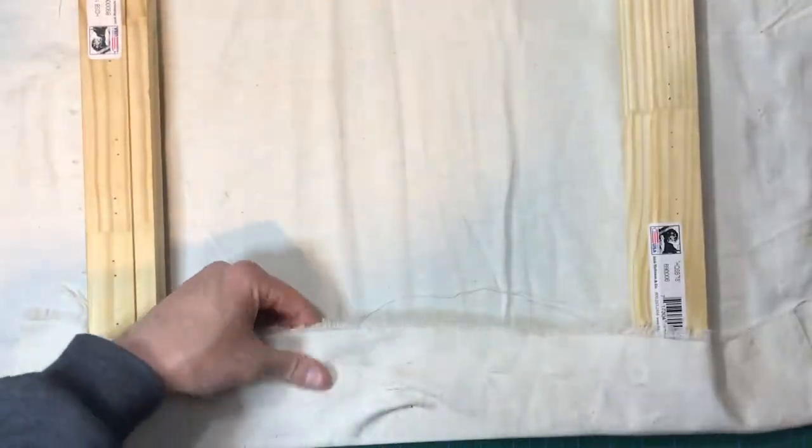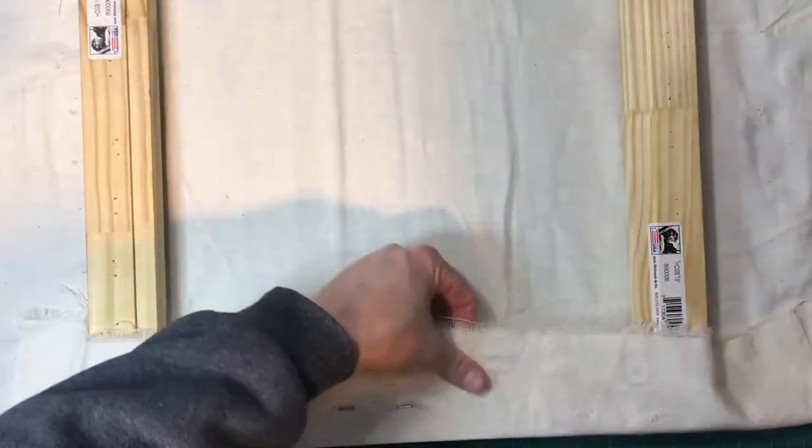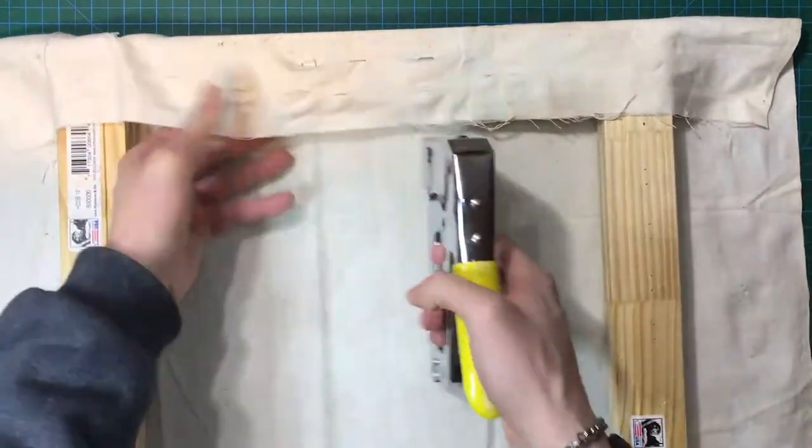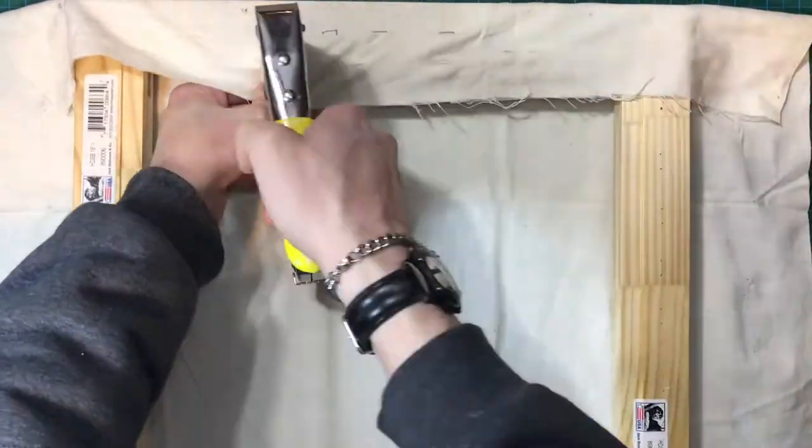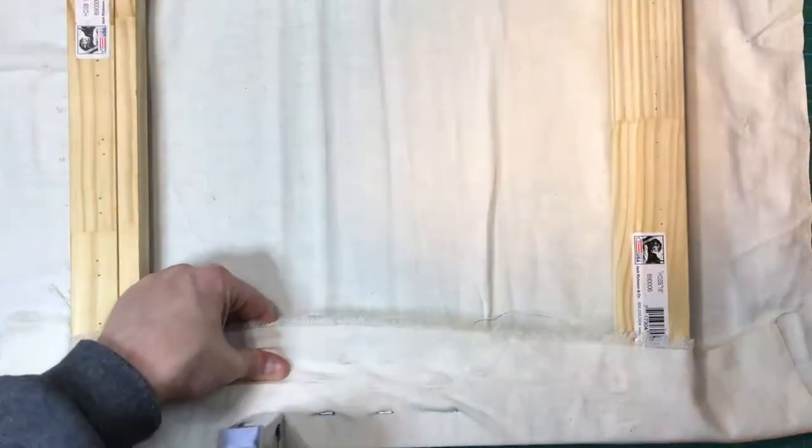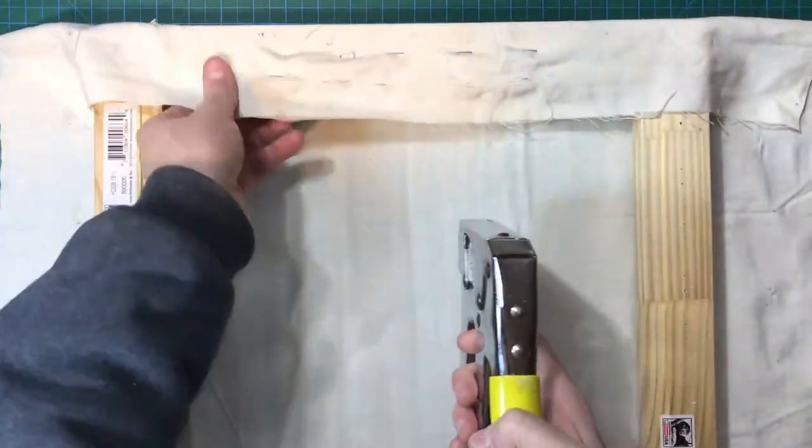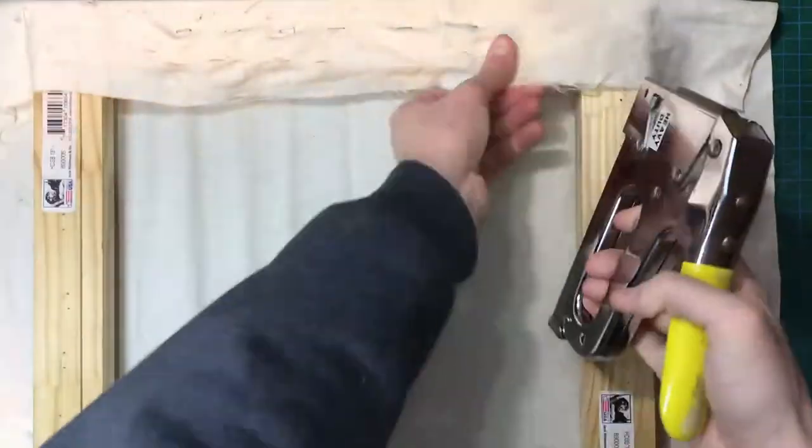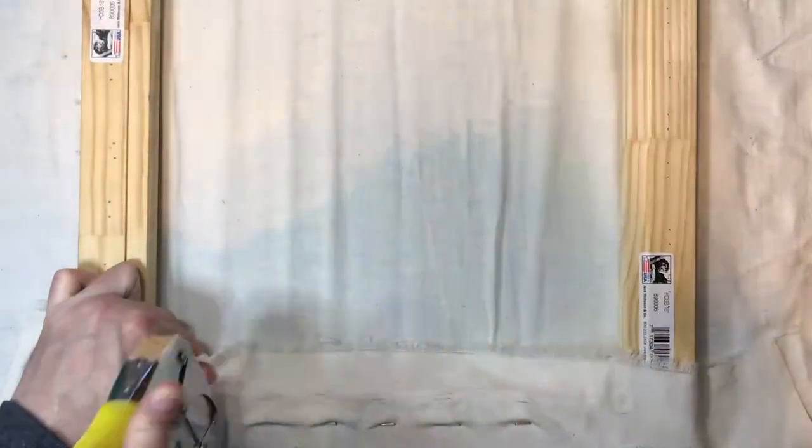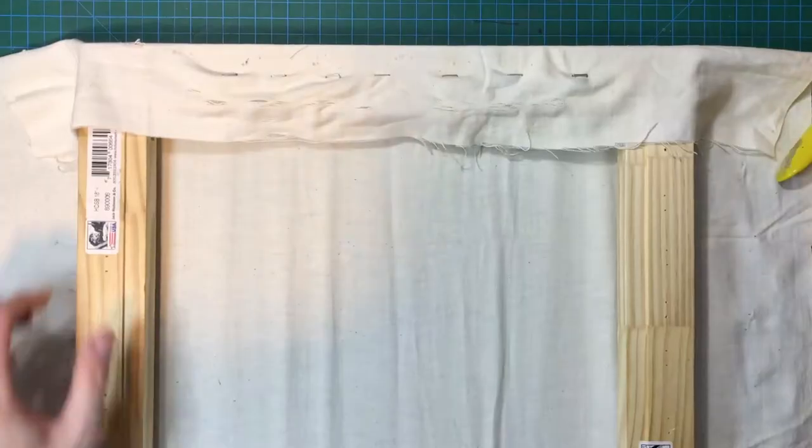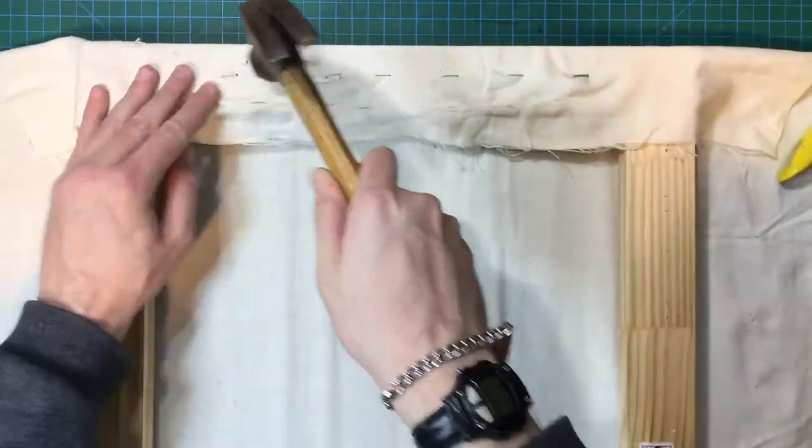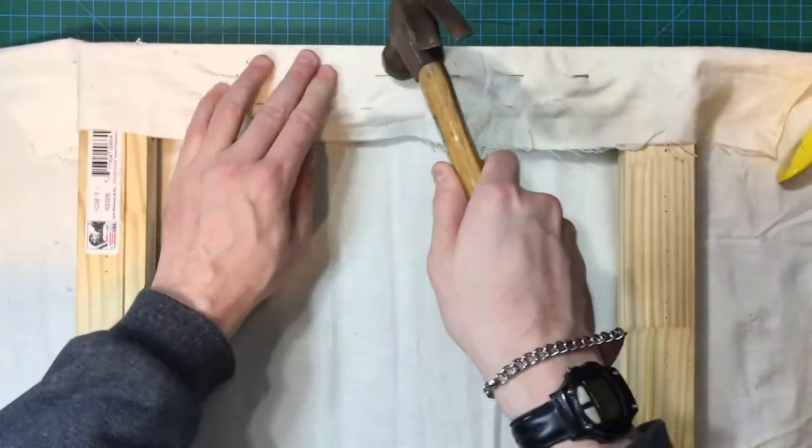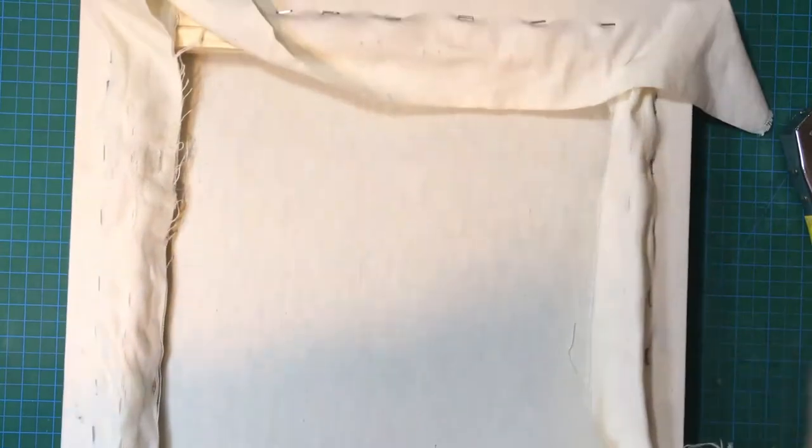Once you insert one staple on one side, place the next staple in the same spot on the opposite side. This will keep tension uniform throughout the whole process. Place staples about an inch to an inch and a half apart. Stop once you reach the inside of the frame. Do not go all the way to the outside edge. Repeat this process for the remaining two sides. You may need to go back and hammer any staples partially sticking out. Now you can trim any excess string.